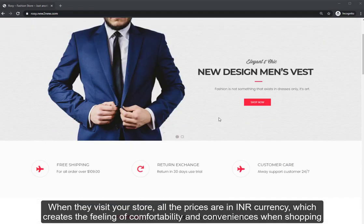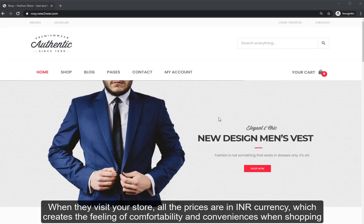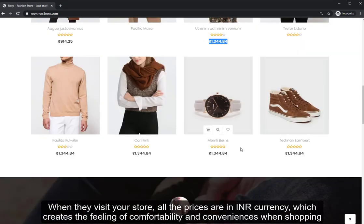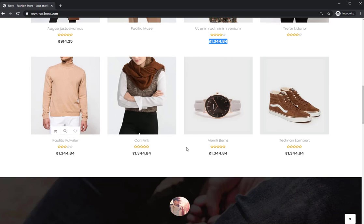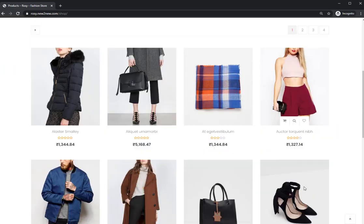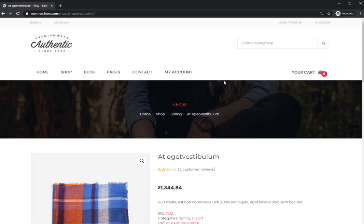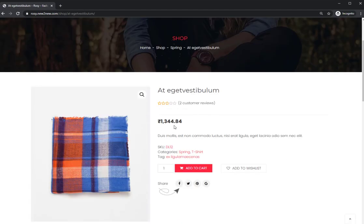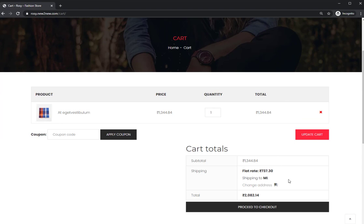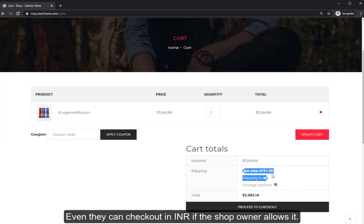When customers from India visit your store, all the prices are in INR currency, which creates a feeling of comfort and convenience when shopping. The prices are automatically exchanged to INR in all steps. Even they can check out in INR if the shop owner allows it.